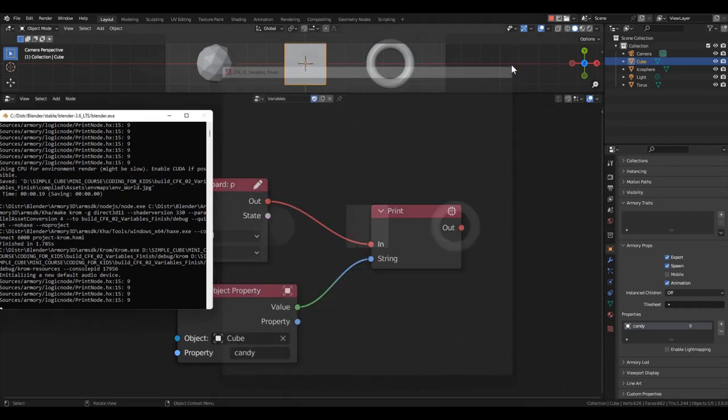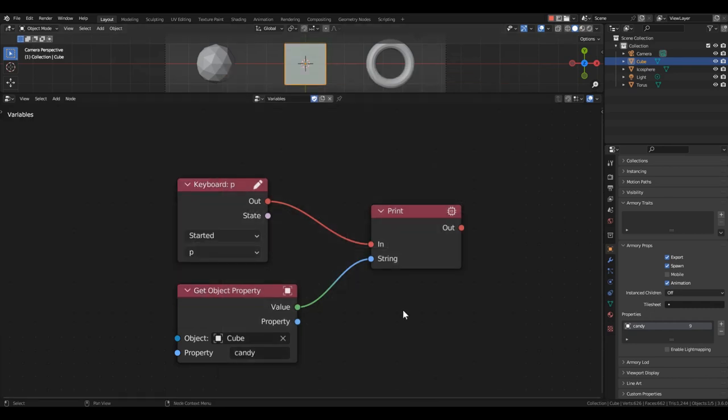Now, it's important to understand something. These two ways of creating variables generate a variable for the specific selected object. The created variable exists only if this object exists in the scene. If the object is deleted, the variable is also deleted, and we can no longer use it.